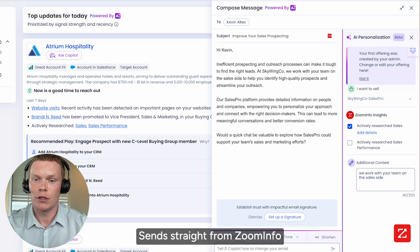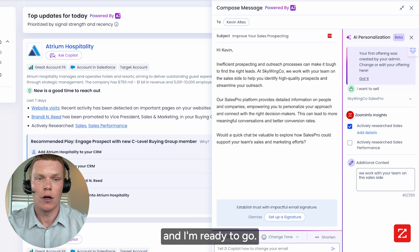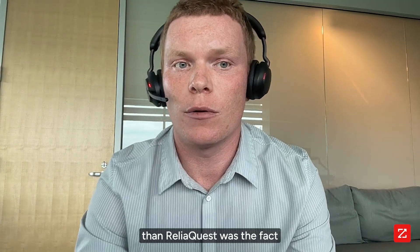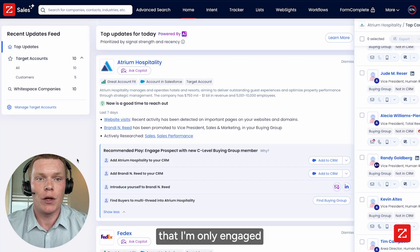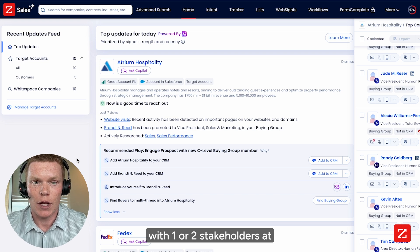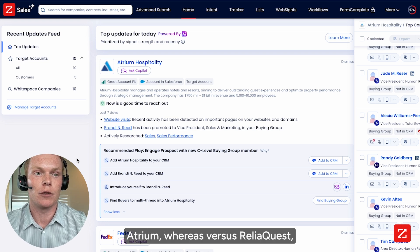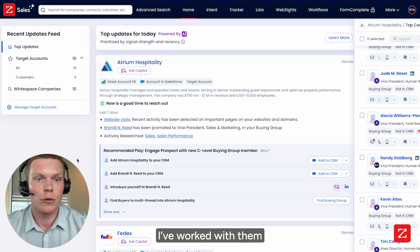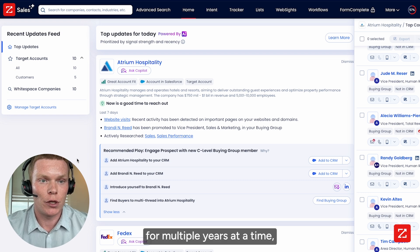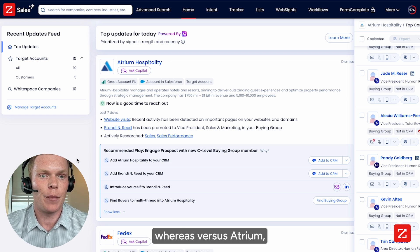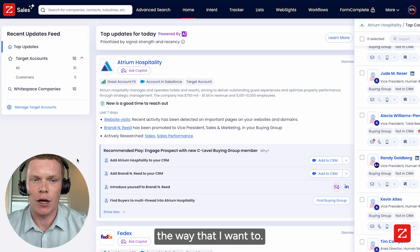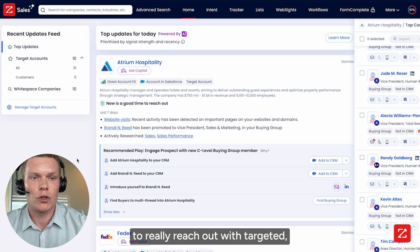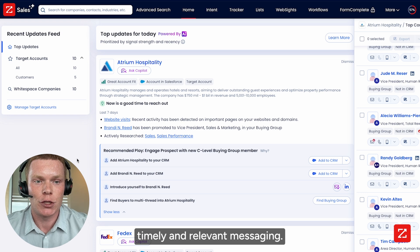The AI emailer is intelligent enough to craft that into my messaging. No more writer's block — send straight from ZoomInfo and I'm ready to go. Atrium was so much different than ReliaQuest because I'm only engaged with one or two stakeholders at Atrium, whereas with ReliaQuest I've met with their team extensively and worked with them for multiple years. I wanted to use Copilot to reach out with targeted, timely, and relevant messaging.